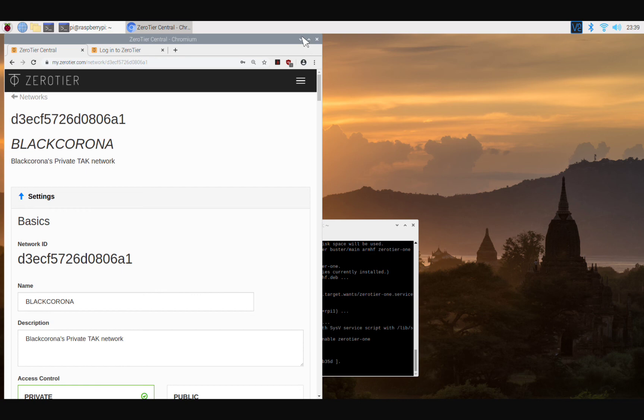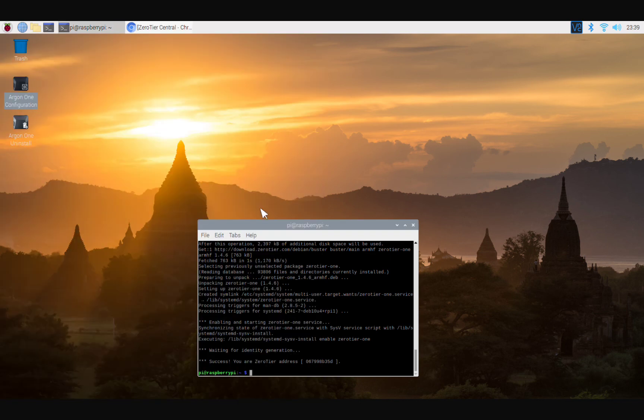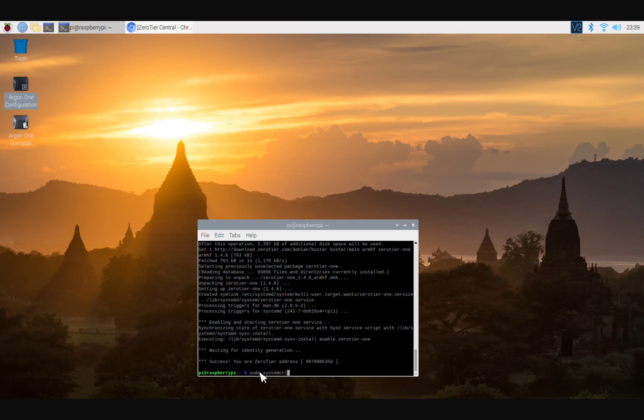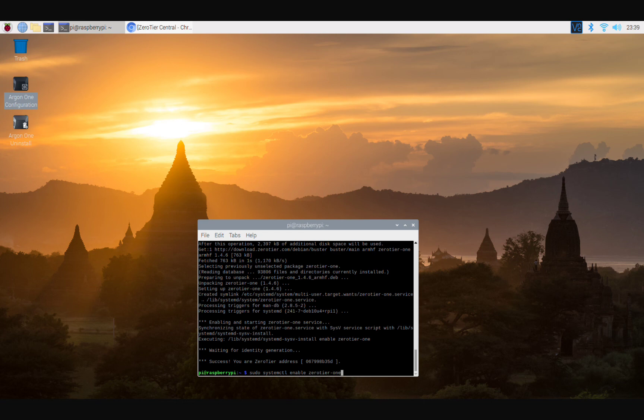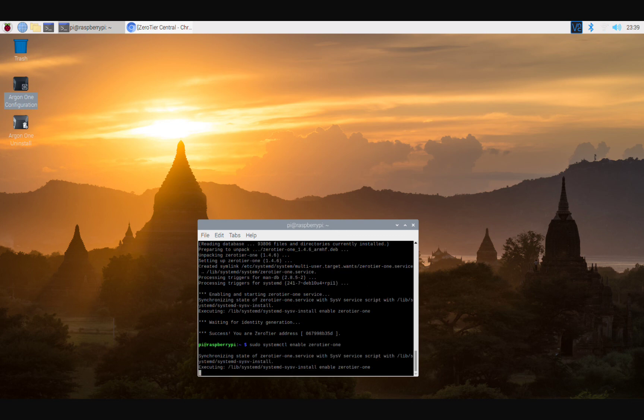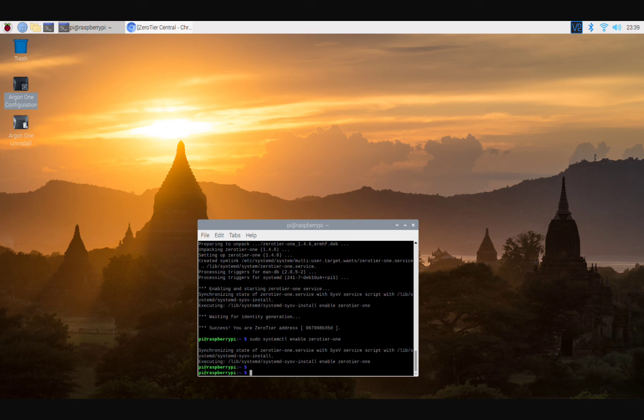All right, so that's that. Now we're going to minimize here. We're going to do first off, sudo systemctl enable zerotier-one. All right, so with this, what this is going to do is every time you boot your Pi, it's going to connect to ZeroTier. All right, so we're going to do that right there. Give it Enter. Boom, boom. There we go. That's done.